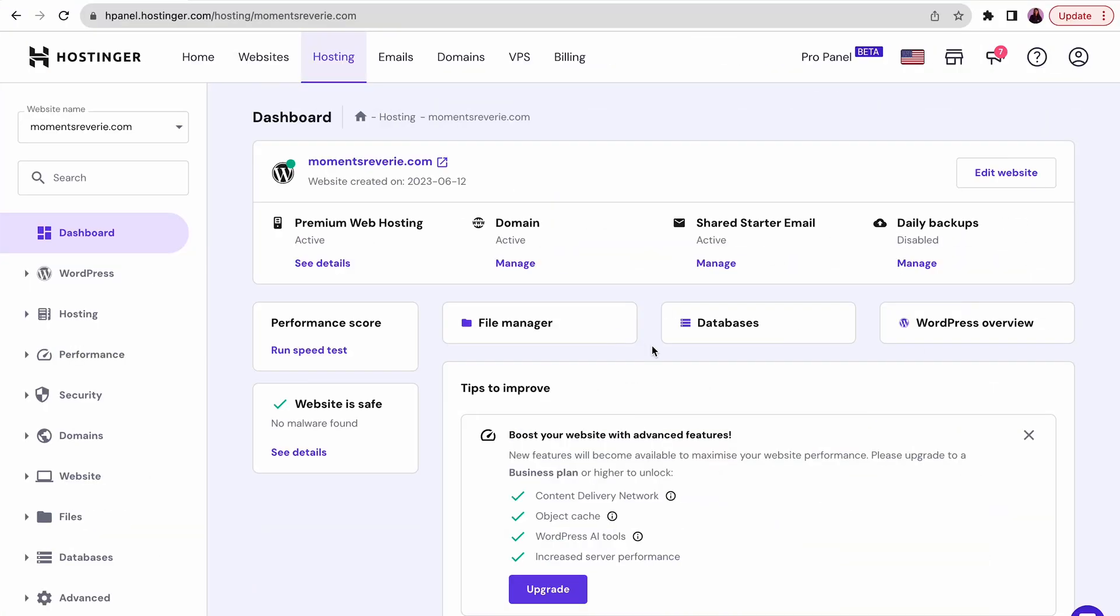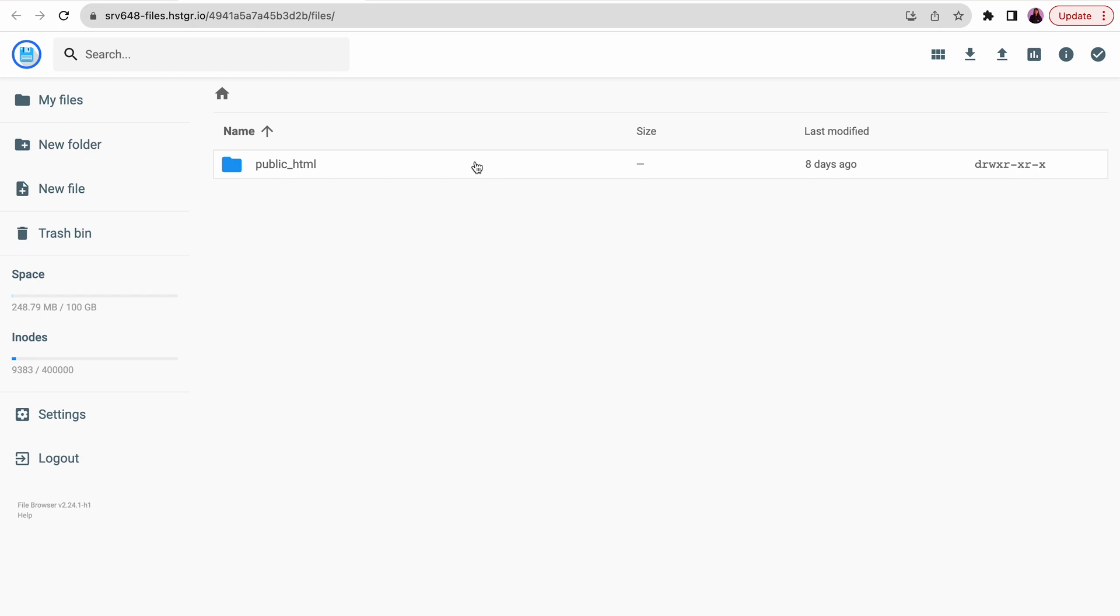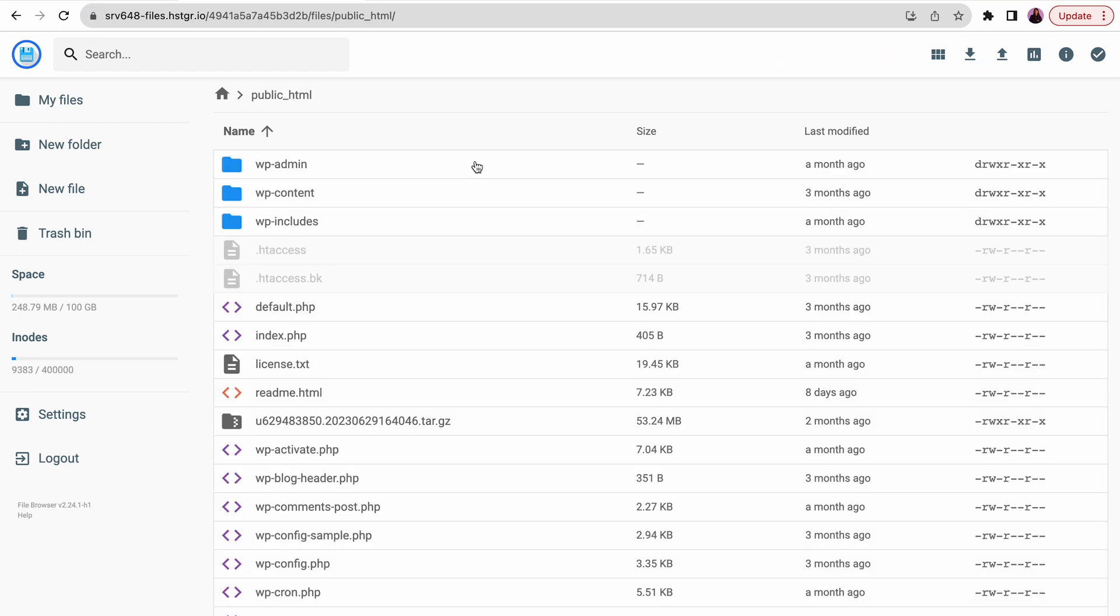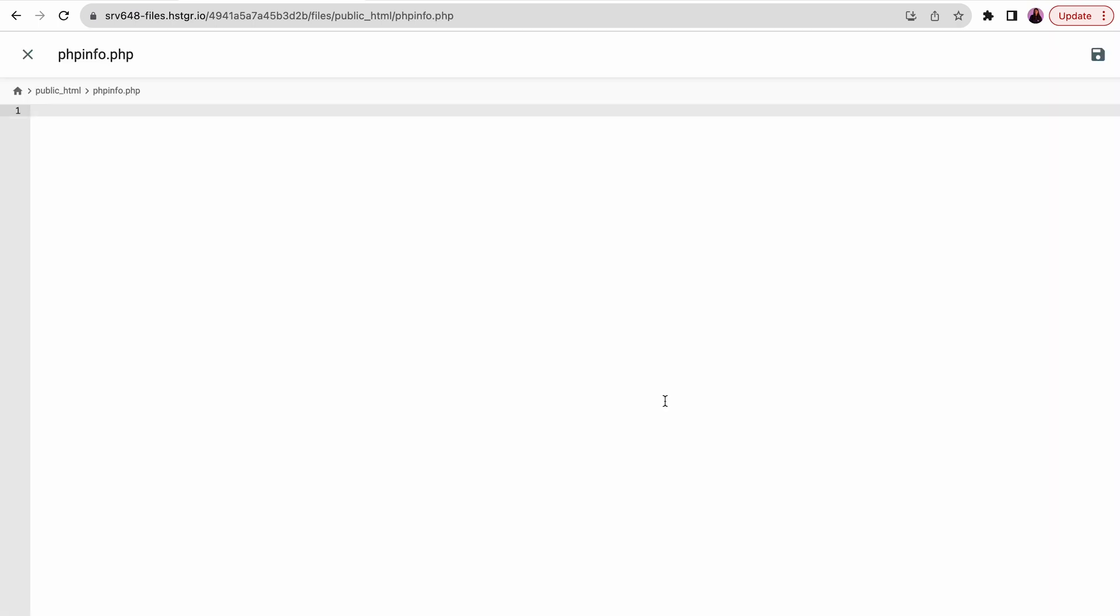You can do that by uploading a phpinfo.php file into your browser. Access the root directory of your WordPress site. You can use an FTP application such as FileZilla or access Hostinger's File Manager from HPanel. Navigate to public_html folder, create a new file, name it phpinfo.php, then add the following code snippet and click Save.